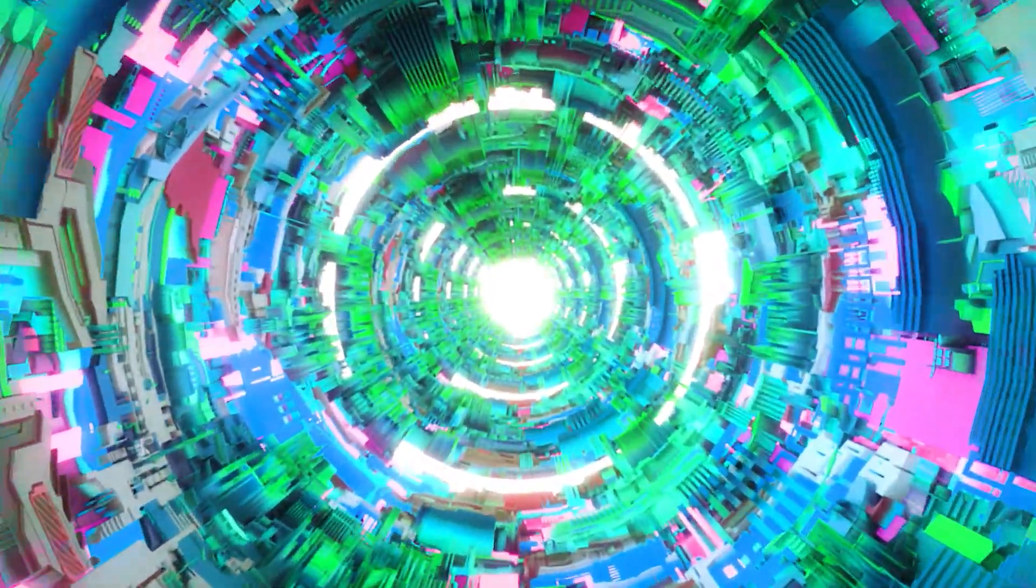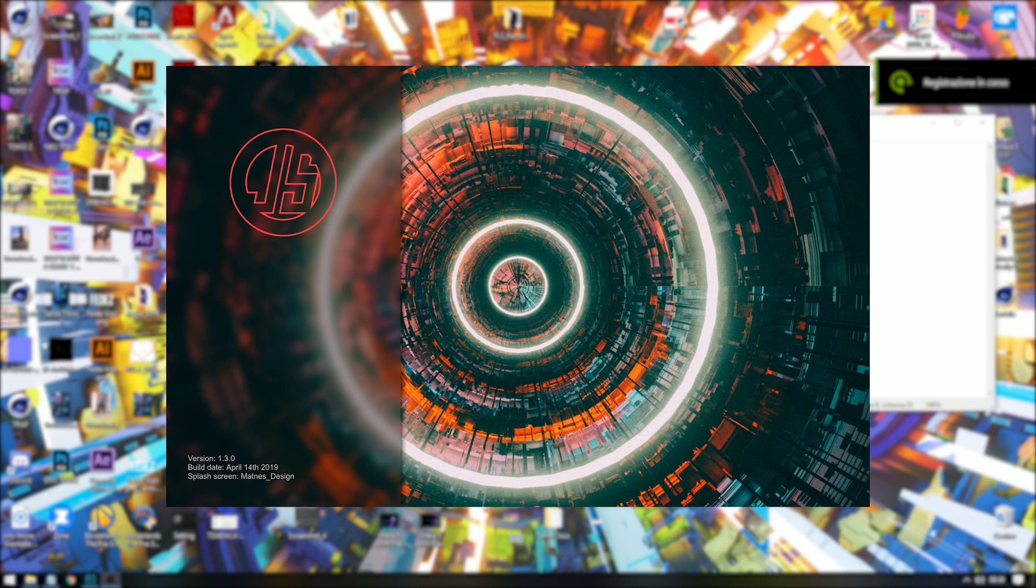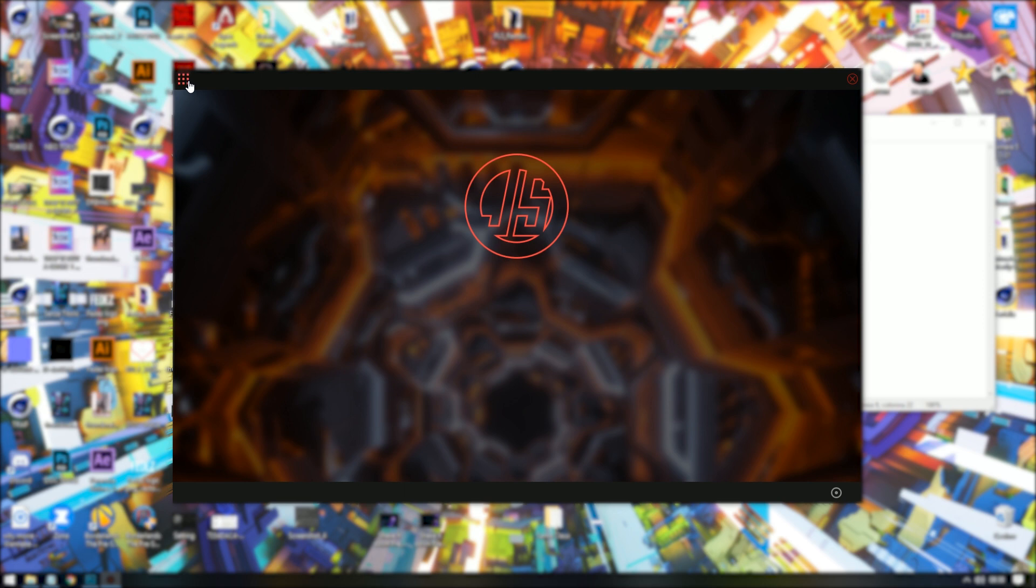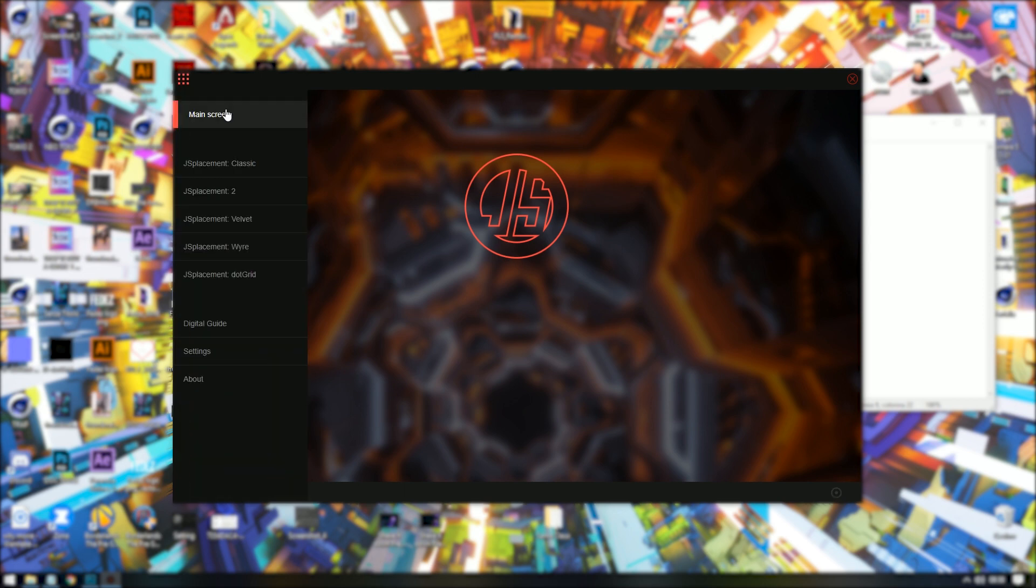Yo guys! Today I will show you how to create this fantastic loop using Cinema 4D, Jace Placement, and After Effect.